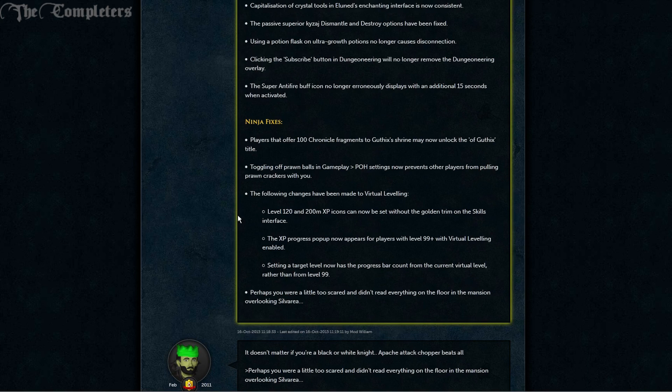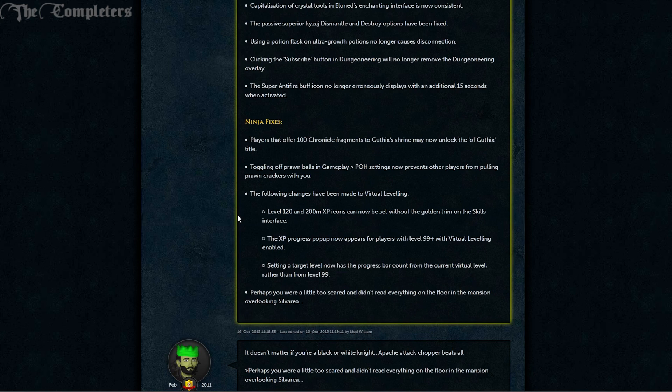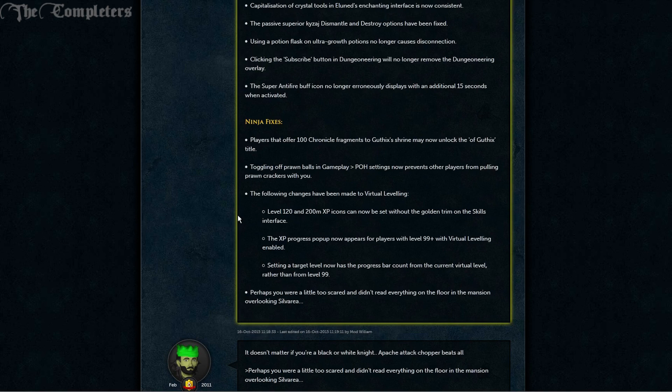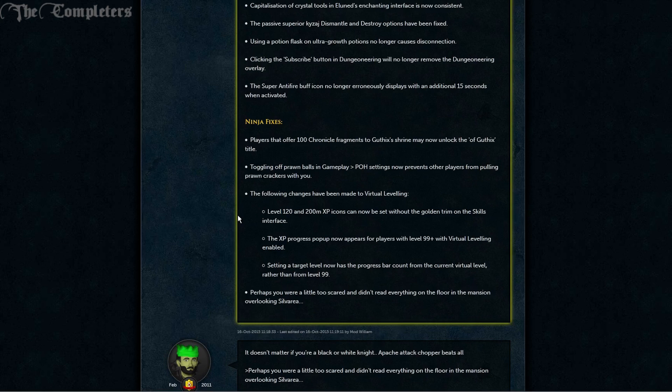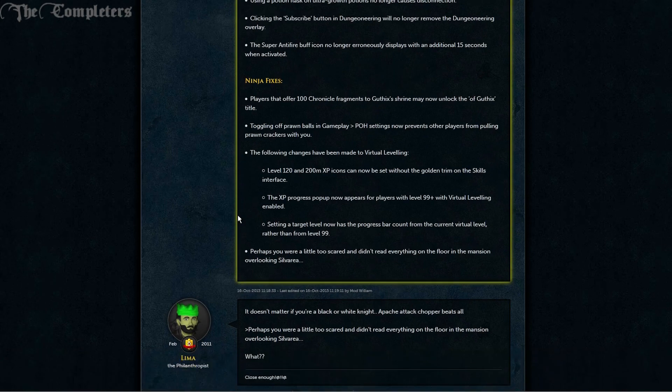The following changes have been made to virtual leveling. Level 120 and 200 million XP icons can now be set without the golden trim on the skills interface. The XP progress popup now appears for players with level 99 plus with virtual leveling enabled. And setting a target level now has the progress bar count from the current virtual level rather than from level 99. And perhaps you were a little too scared and didn't read everything on the floor in the mansion overlooking Silvarea.